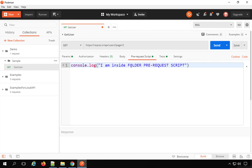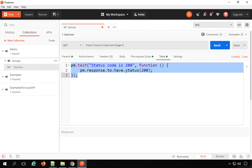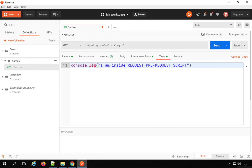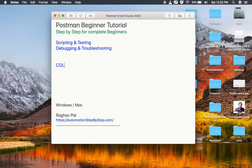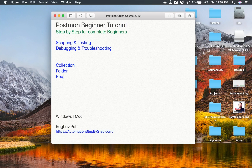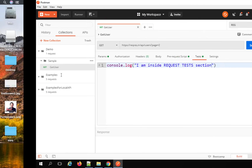In the pre-request script I will say 'I'm inside the request pre-request script,' and in the test section I will say console.log 'I'm inside request test section.' Now I can save and run the request. These are the three levels: collection, folder, and request. The execution priority is the same — pre-request scripts run at collection level first, then folder, then request. Test scripts also execute in the same order after the response.